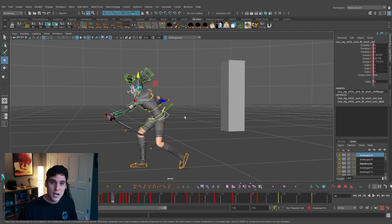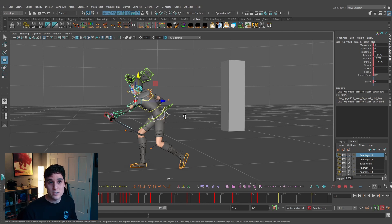Hopefully this video was helpful in showing the benefits of customizing keyboard shortcuts for animation — keeping everything contained in one area so you're not moving your hand all over the keyboard. Thanks for watching, and don't forget to like and subscribe or leave a comment if you have any questions or suggestions for a future tutorial.